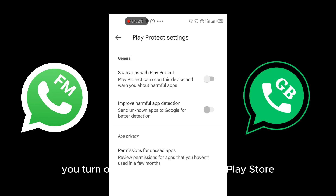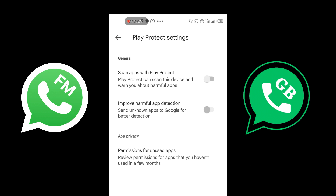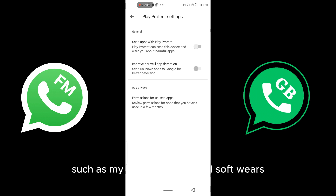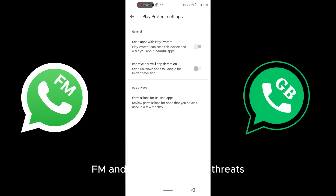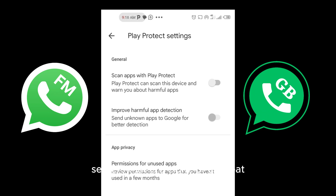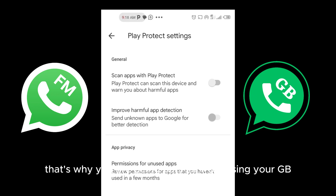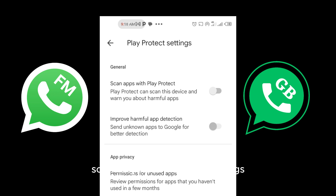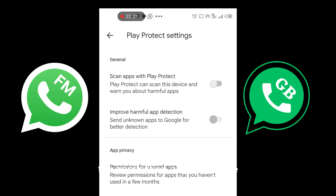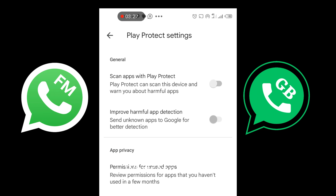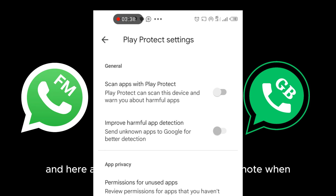Note that when you turn off Play Protect in Google Play Store, you are essentially disabling Google's built-in security features designed to scan your apps for potential threats such as malware and harmful software. Play Protect sees FM and GB WhatsApp as threats, sending feedback to the official WhatsApp servers that a clone or threat app is on the device — that's why you are being banned. Once you turn off this setting, Play Protect will not be able to scan the application or send feedback to WhatsApp servers, allowing you to use your FM or GB WhatsApp.